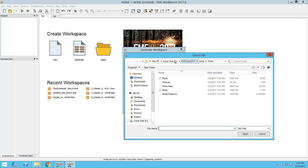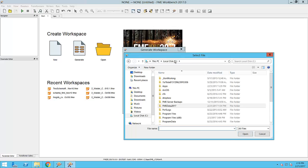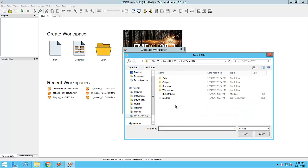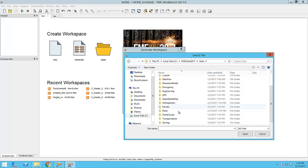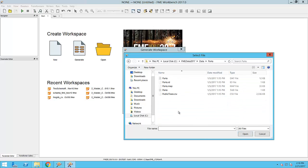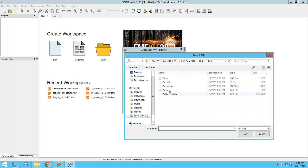If I select my reader dataset, FME will recognize the dataset extension and automatically set my reader format which, in this case, is MapInfo tab.